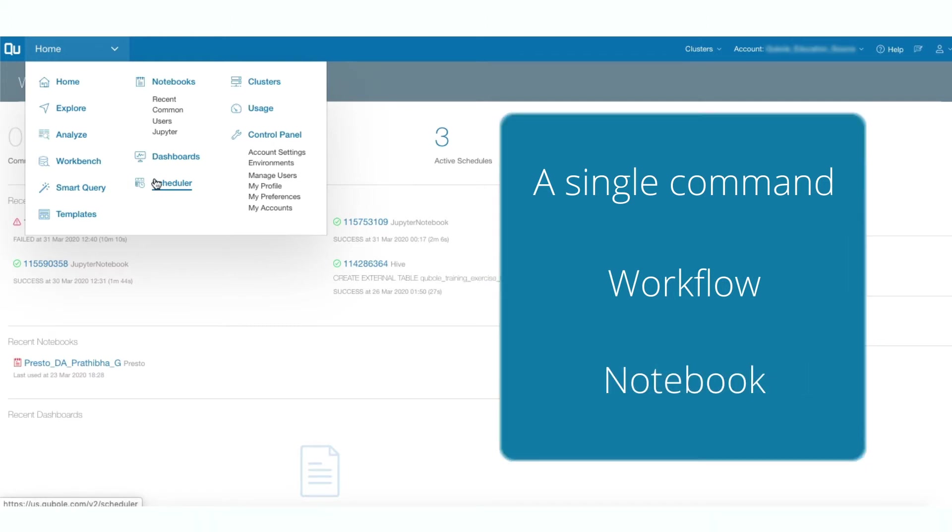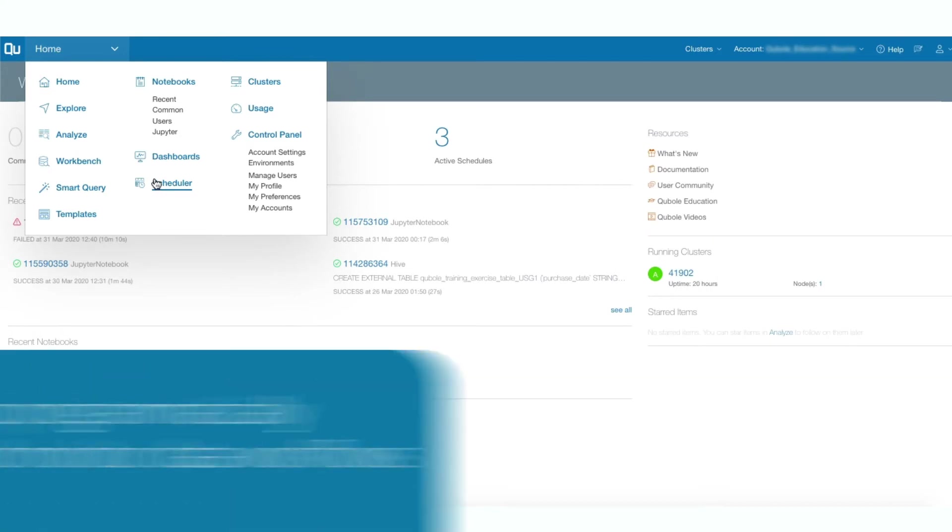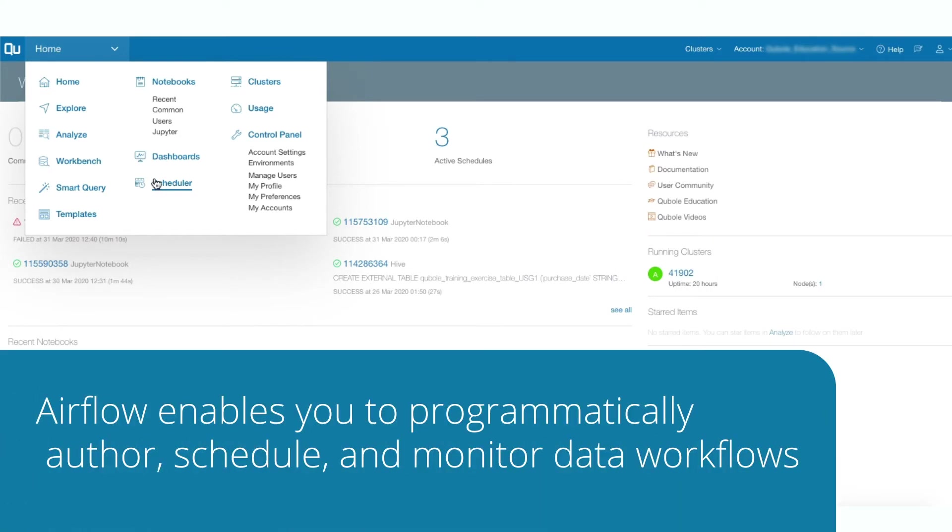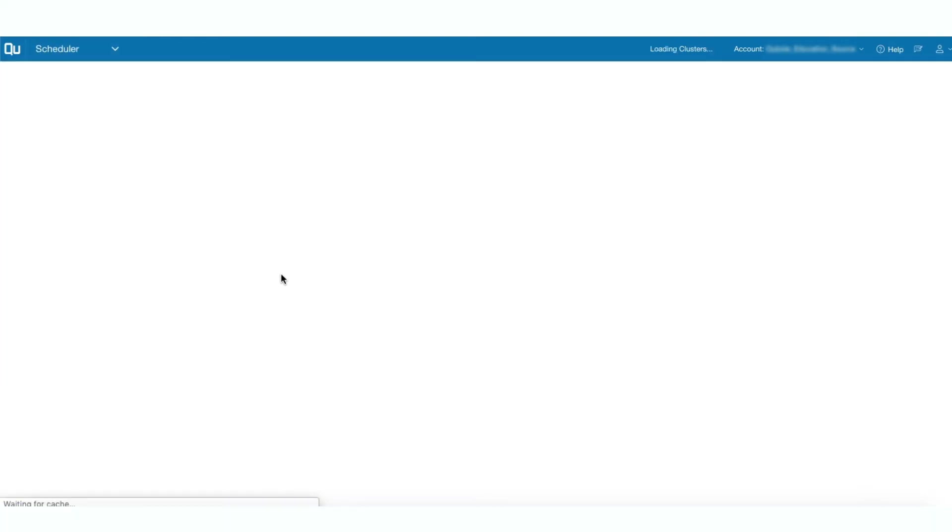The QDS platform also integrates with Airflow, which is a powerful platform that enables you to programmatically author, schedule, and monitor data workflows. In this video, we will focus only on the QDS built-in scheduler.